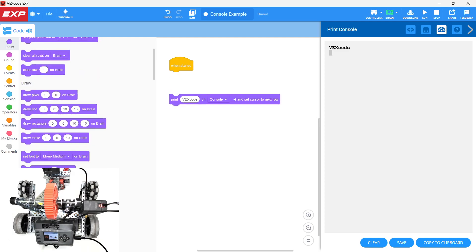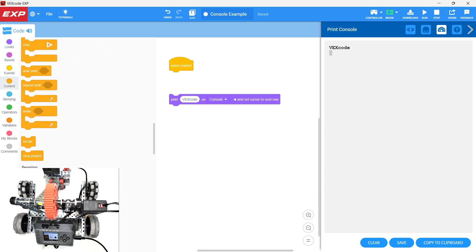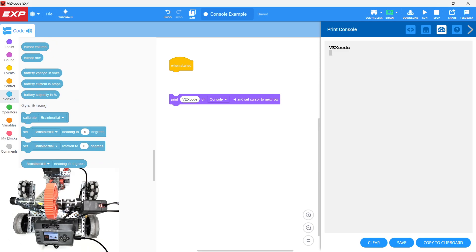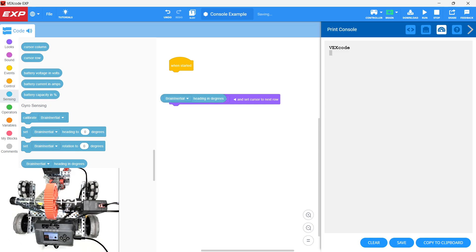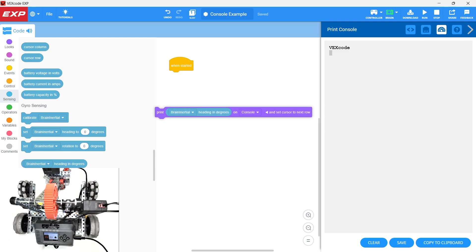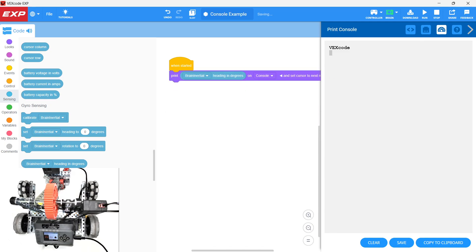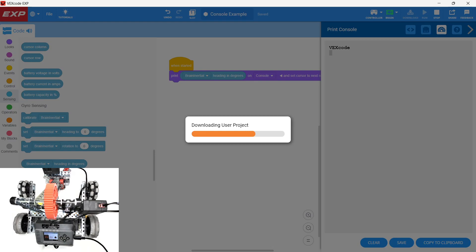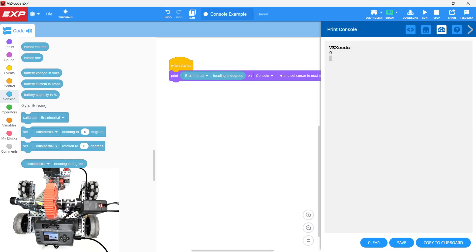Notice it only prints once. Let's say we want to print something other than 'VEX code' - say we want to have some sensing. We want to see the heading in degrees using 'brain inertial.' There's an inertial sensor built into the EXP brain. Instead of 'VEX code,' we drop in brain inertial heading in degrees into the print command on console, with 'set cursor to next row.' The inertial sensor senses the heading and sends it back through USB into our coding environment, printing to the console. We downloaded and ran - we have a zero. That makes sense because heading resets every time.